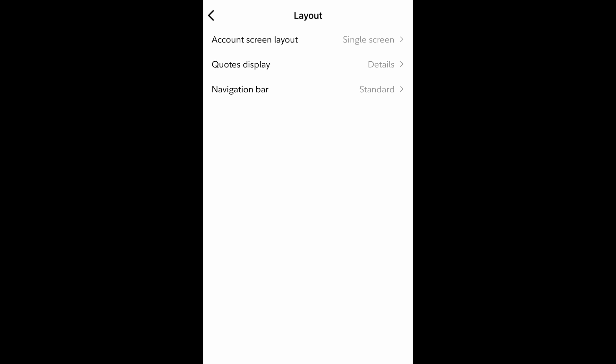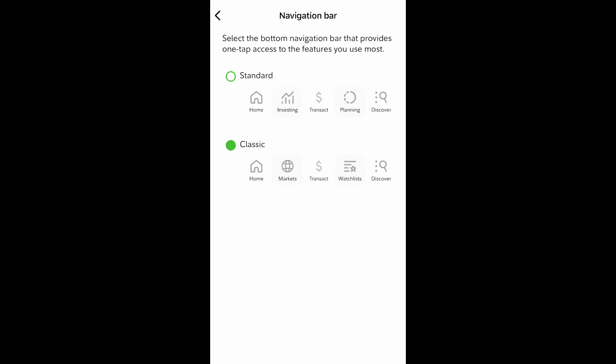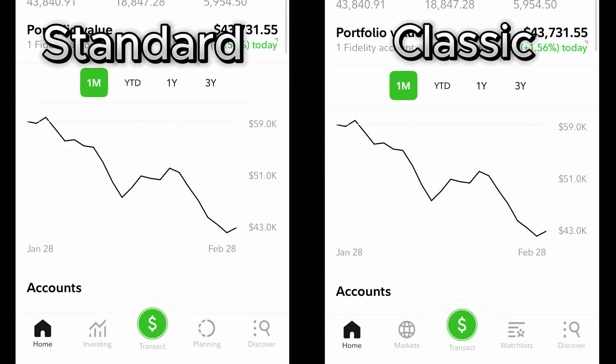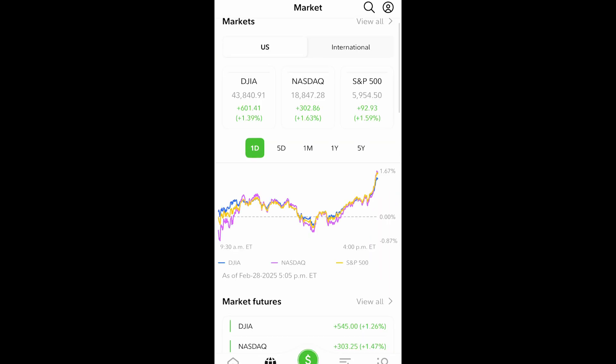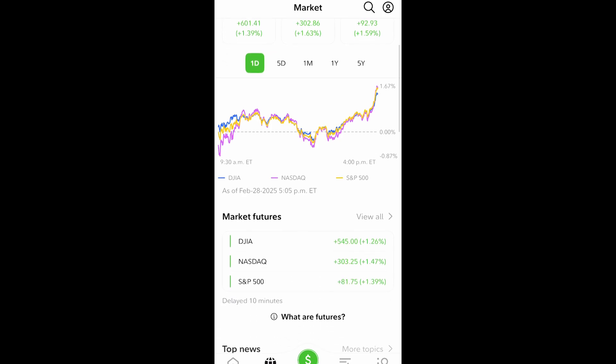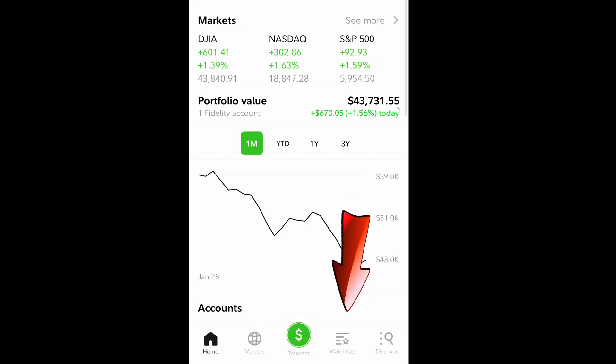We're first going to go over the navigation bar as it is on the home screen of the app. This is a split screen of the different layouts side-by-side. The left side is the standard navigation bar with investing, planning, and discover shortcuts. While the classic bar to the right has markets, watch lists, and the discover shortcut.